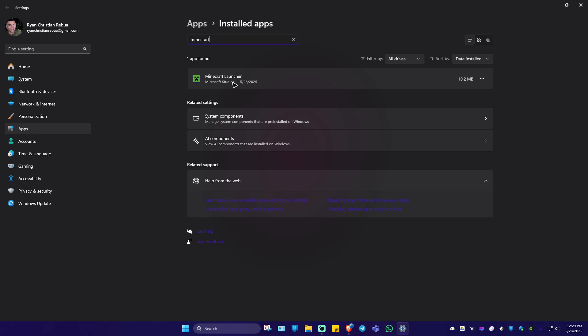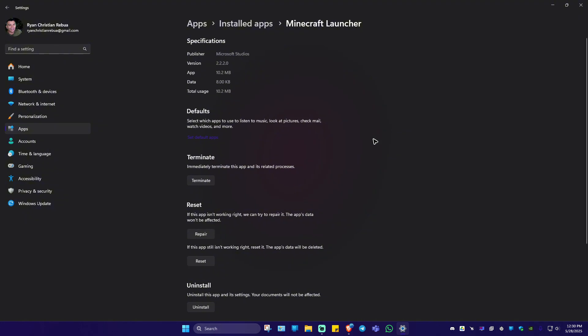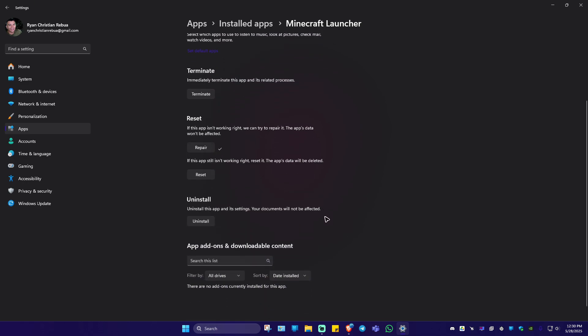As you can see here, we do have Minecraft launcher. Go to the three dots, click on it and click on advanced options. Now in here, first up, hit on terminate. Once done, scroll down, hit on repair.